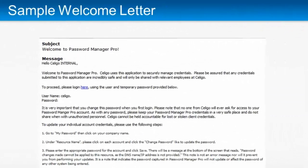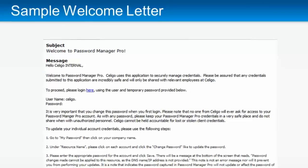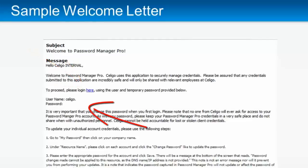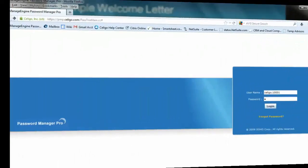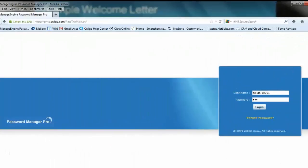You'll receive an email like this, which gives you the link to PMP, your username, and a temporary password. Click on the link to go to the PMP login page. Enter your username and password.